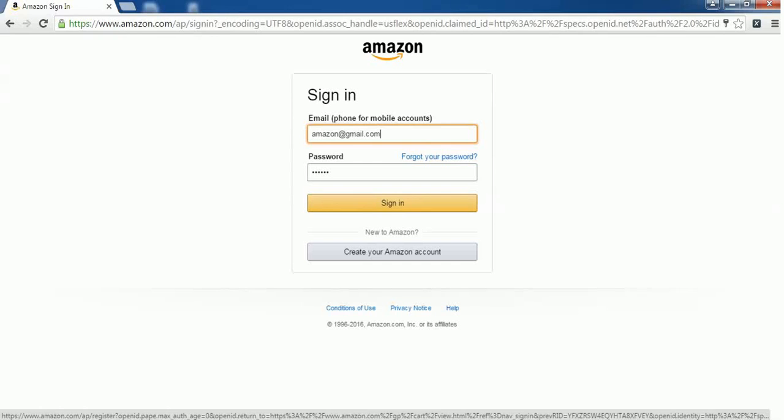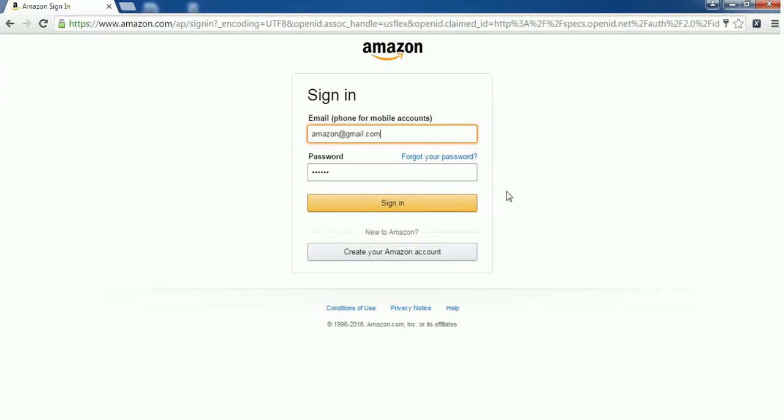This is the Chrome browser. Here you'll find a password field - this is a text box, an HTML element. You need to click on this text box field and right-click your mouse.